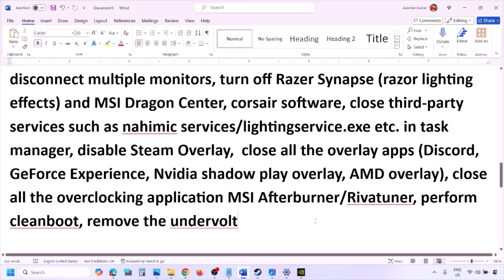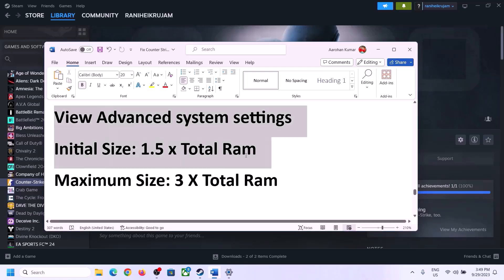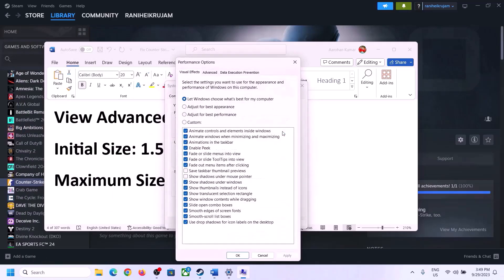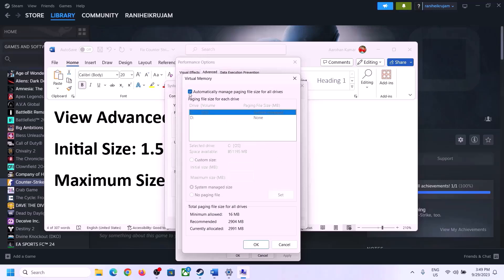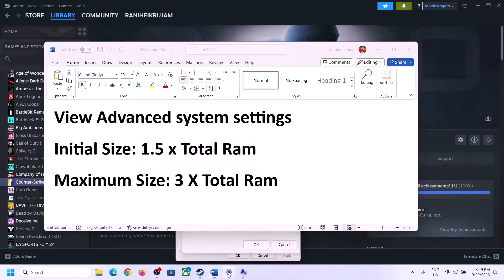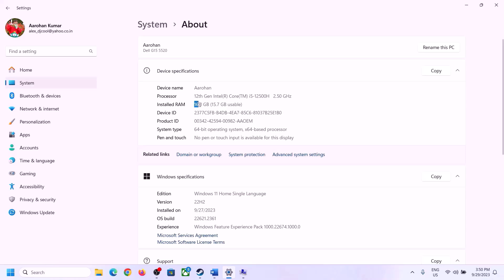Also remove any undervolt on your computer. The next step is to increase virtual memory. Type 'view advanced system settings' in the Windows search box, click Settings under Performance, go to the Advanced tab, click Change, uncheck 'Automatically manage paging file size for all drives', and select the drive where the game is installed.